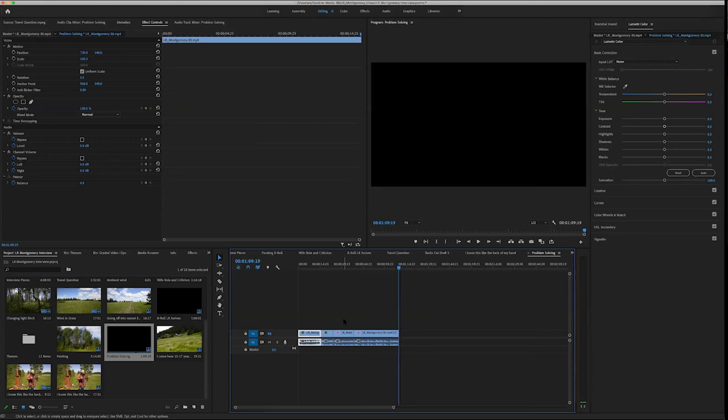I'm definitely going to need to cut that down — it's a little long, but they're all on this theme of what are big problems, what are little problems, and how do we relate that to other people in the world having problems. I'll cut that down, but because it's a nested clip, I can go back in at any time and re-edit it.